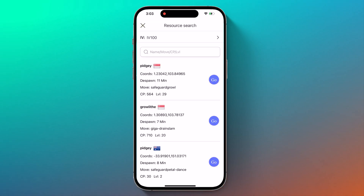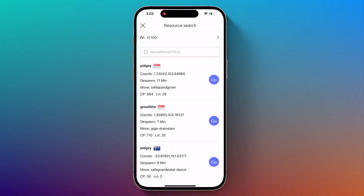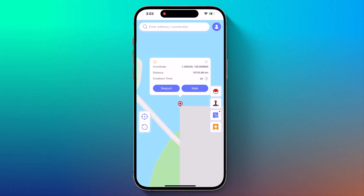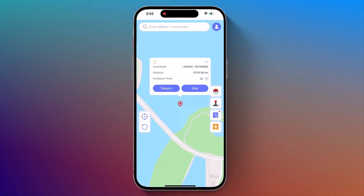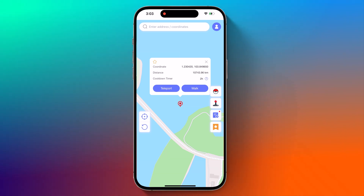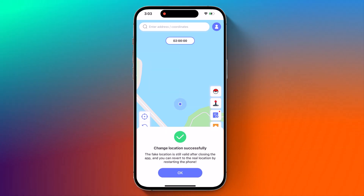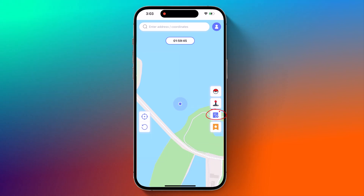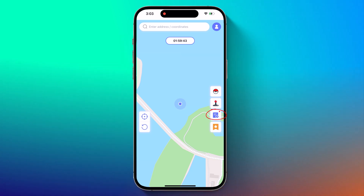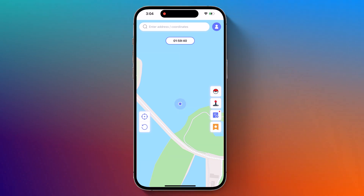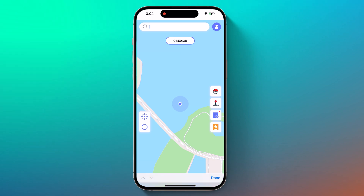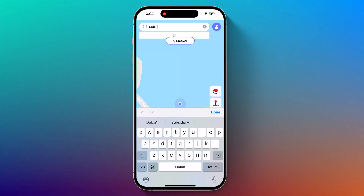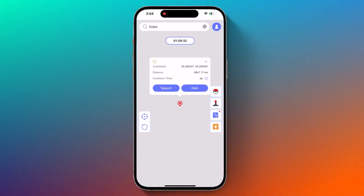Next we have resource search. If you want to know the exact location of the Pokemon you are trying to catch, use the resource search feature to find the Pokemon's location and learn more details about it. Next we have historical record — all previously traveled routes and transmitted coordinates are stored in your history. You can also view favorite locations and routes using the favorite button on the right side of the screen.